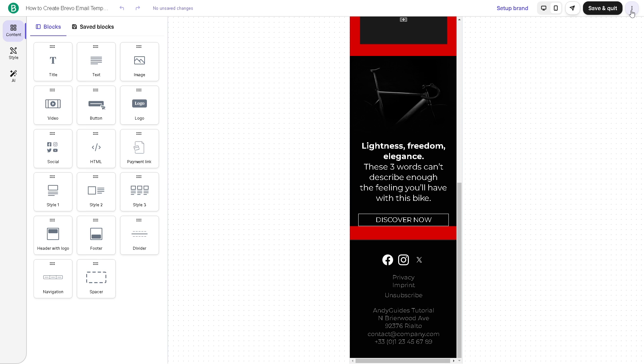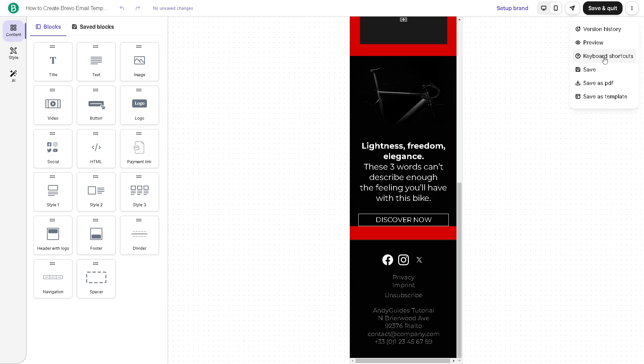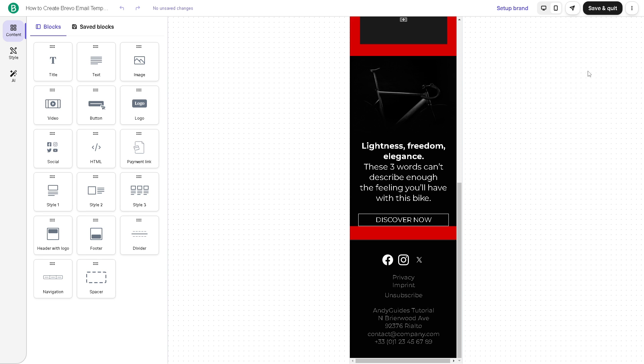Once you've done that, you can see the three dot ellipsis right here. That's for the version history if you want to revert back. You also have the keyboard shortcuts. You can save it, save as PDF, or save as template.